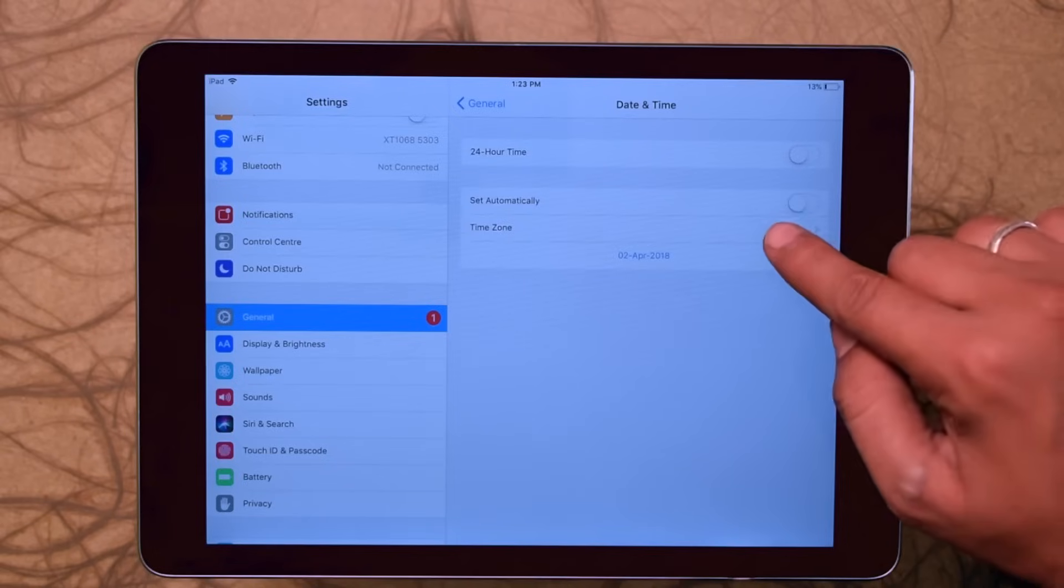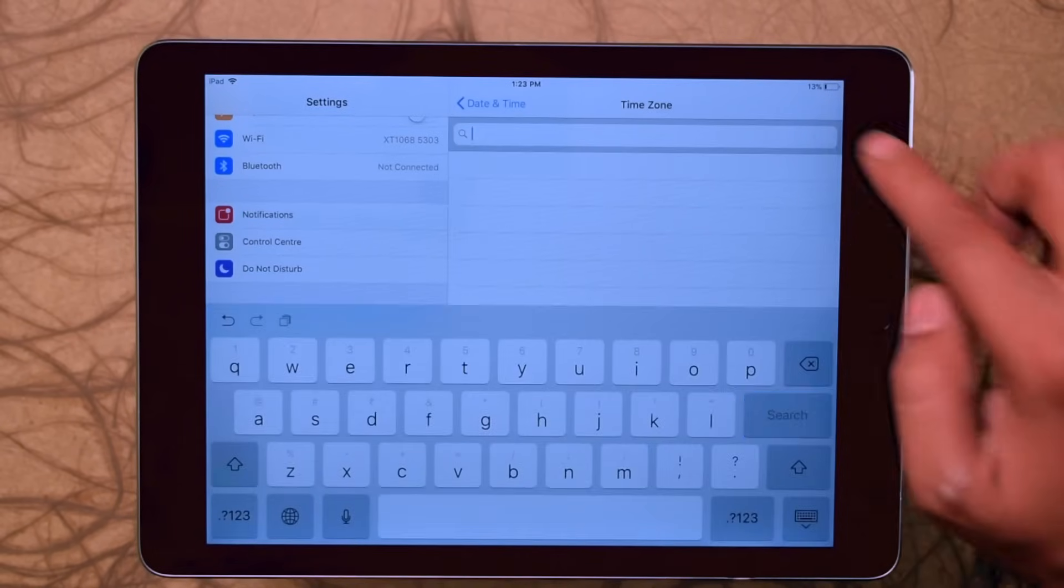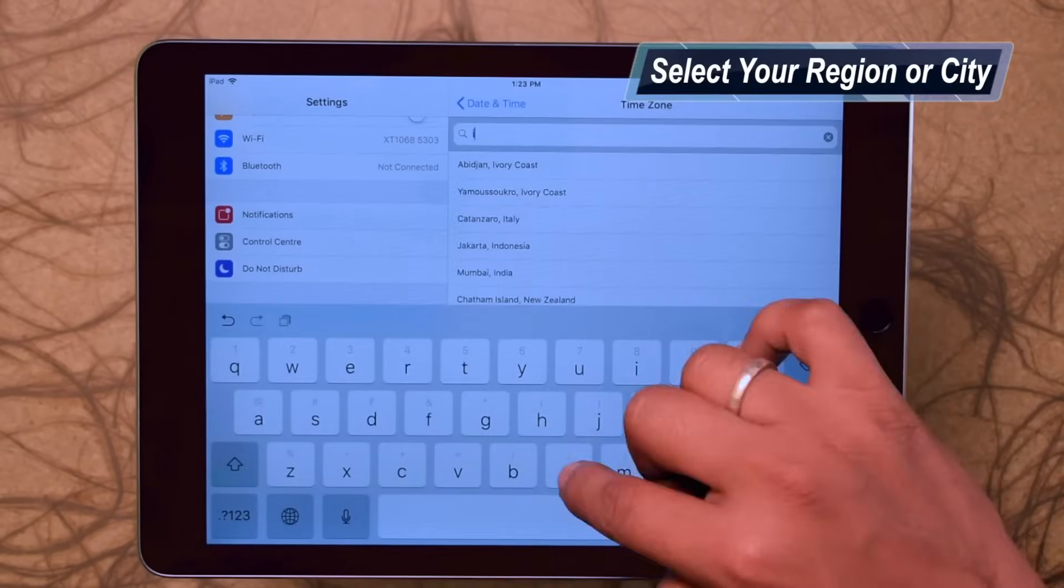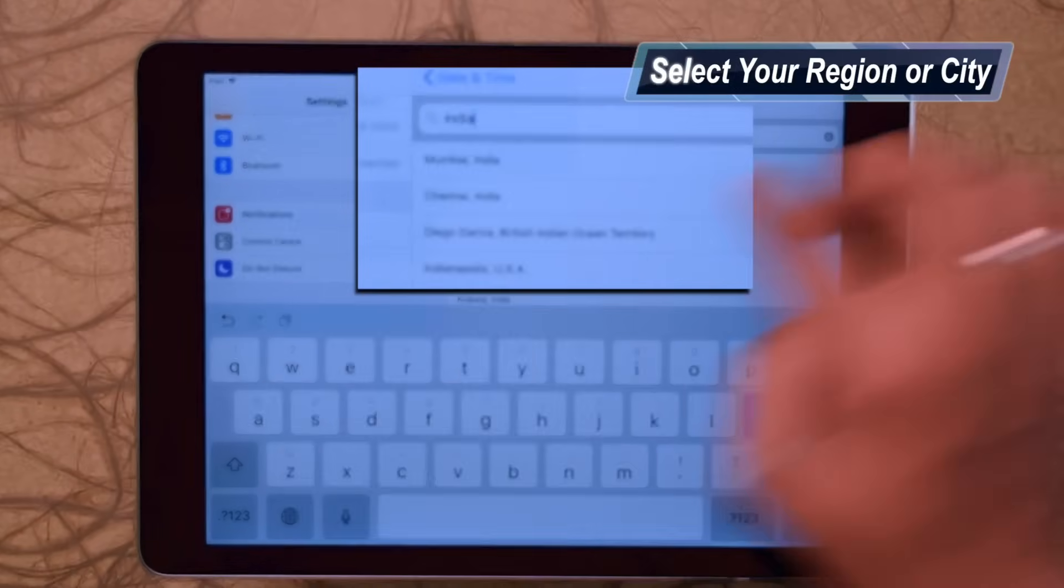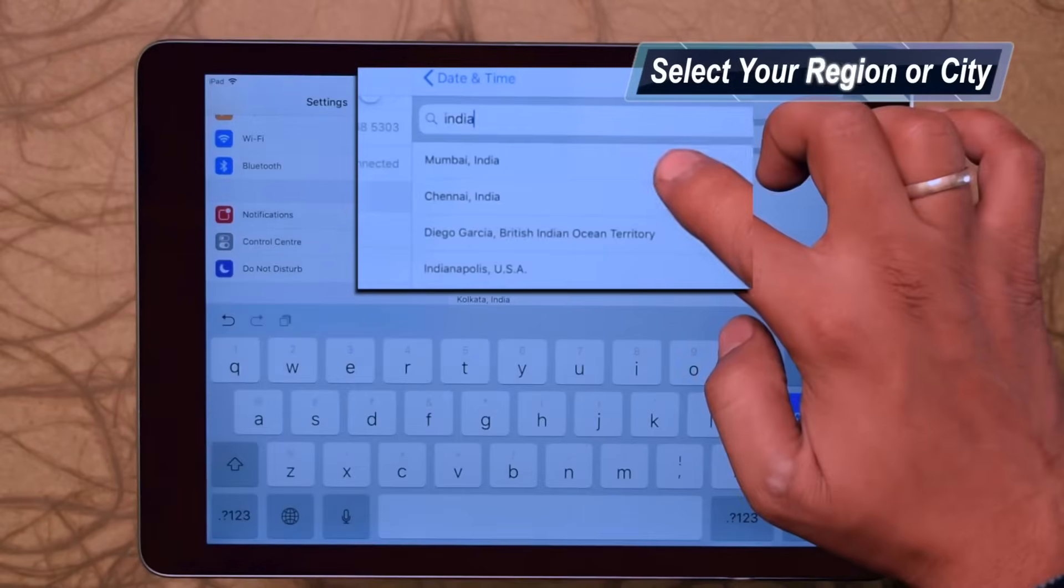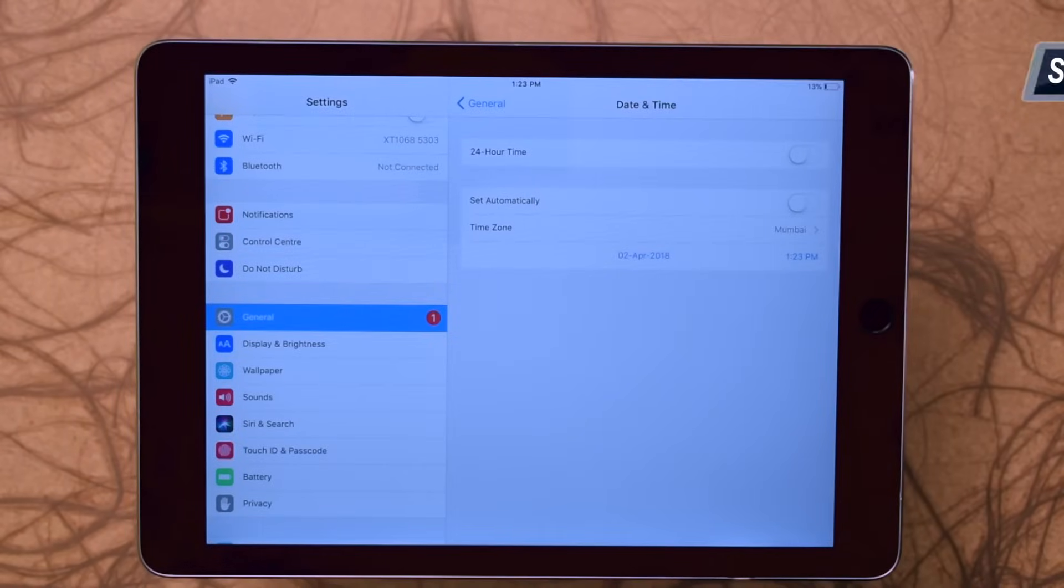Now here select your region, city, or country and check the date and time is correct or not. If not, then correct it.